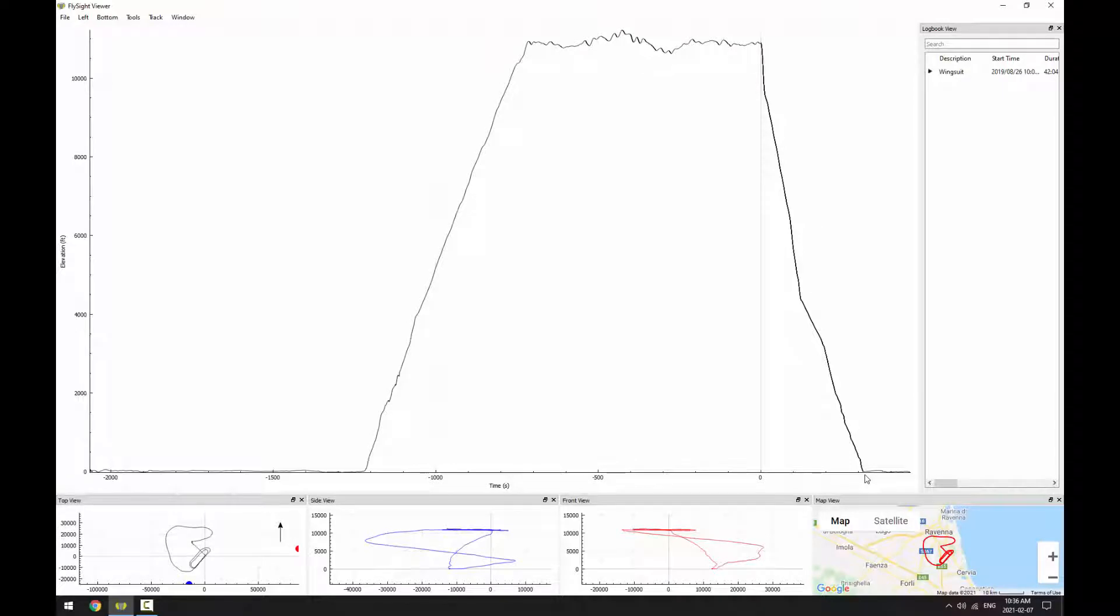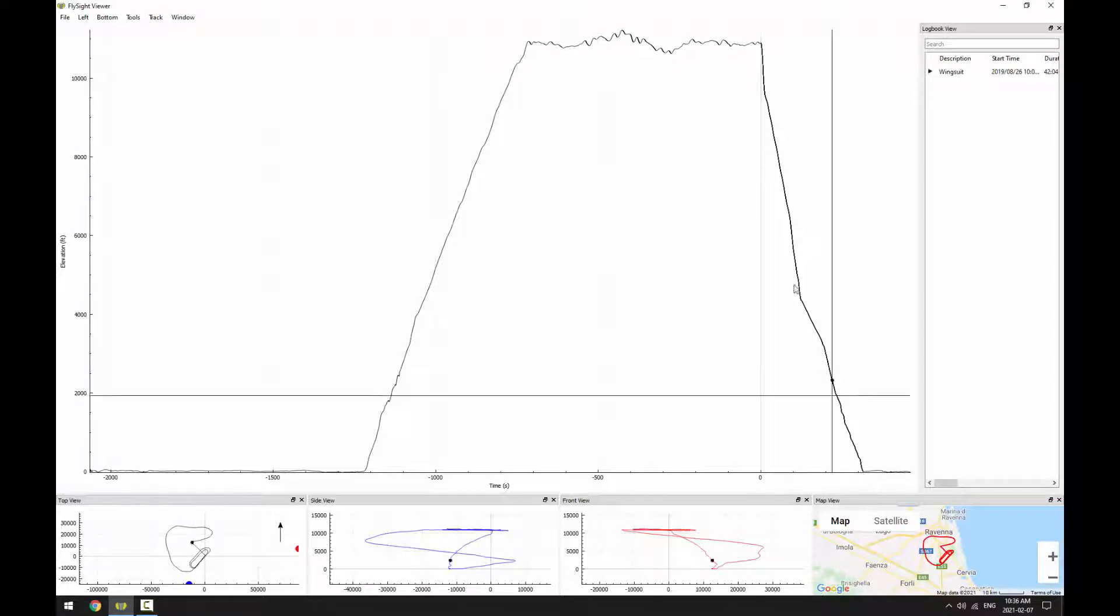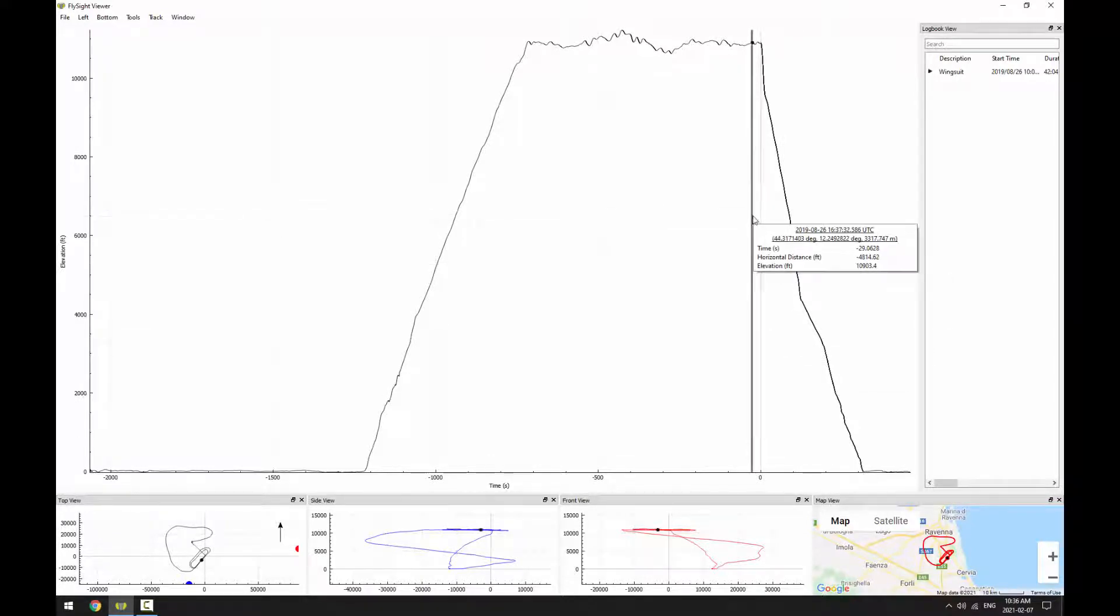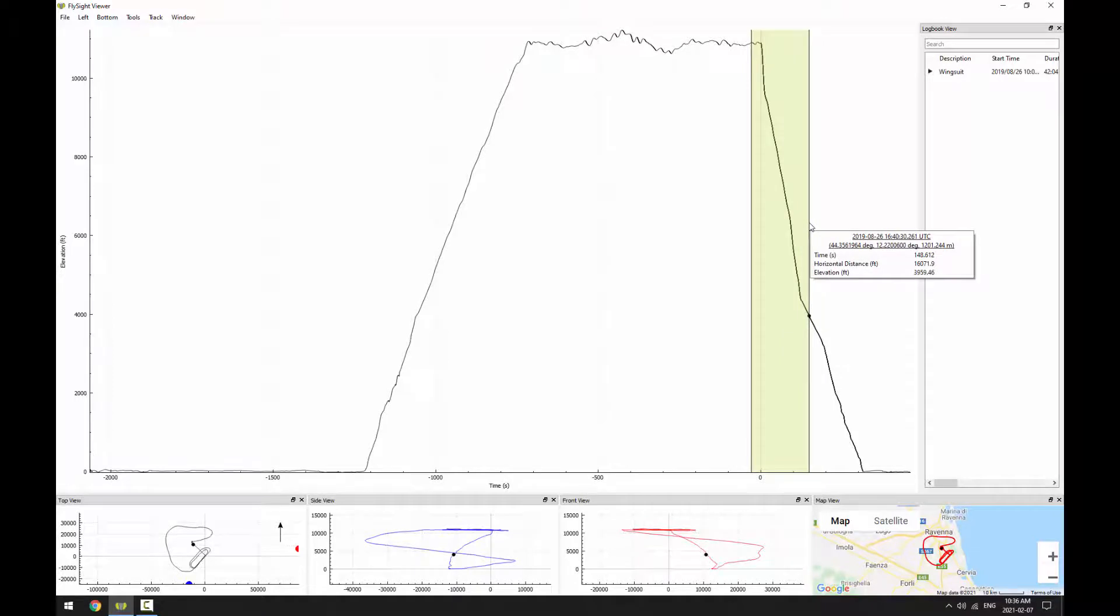I'm going to use the zoom tool to zoom into the jump itself. So I'll hit Z, and then I'll click and drag across the free fall portion of the jump.